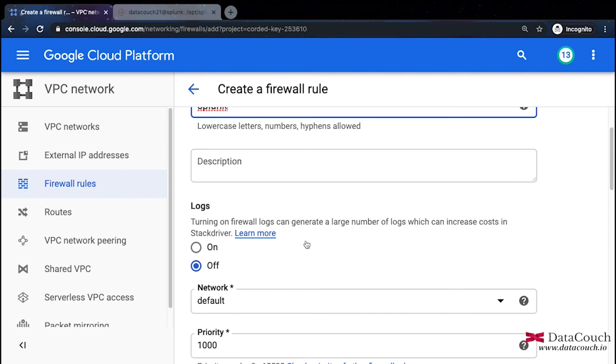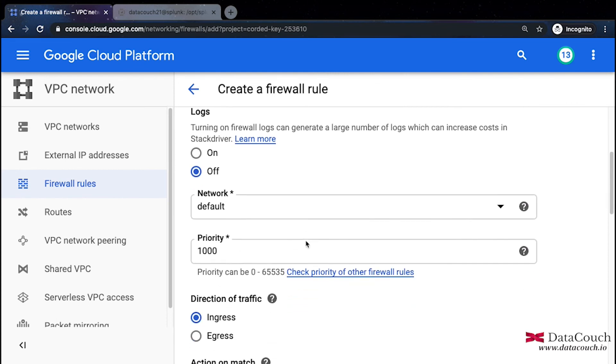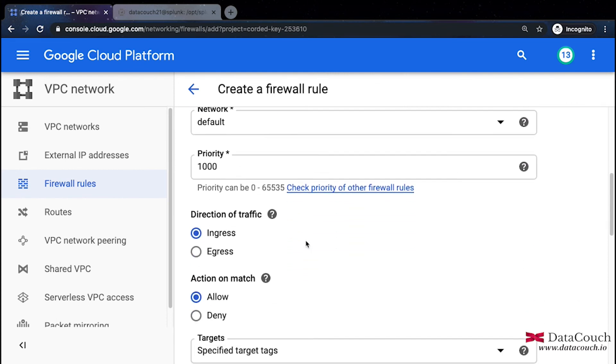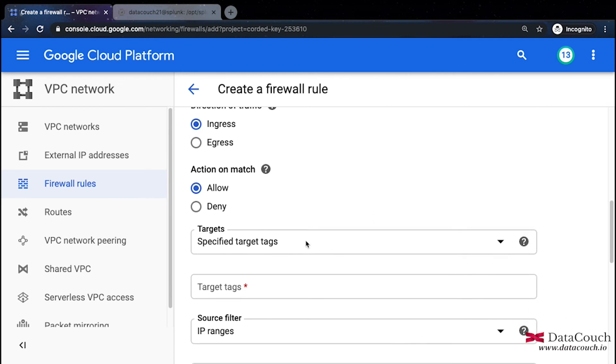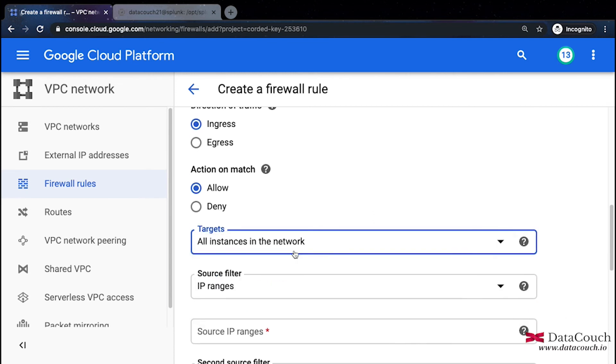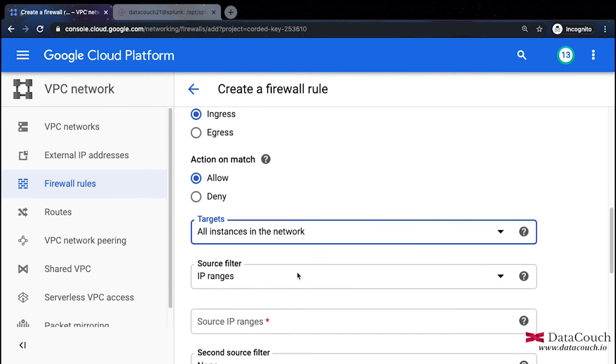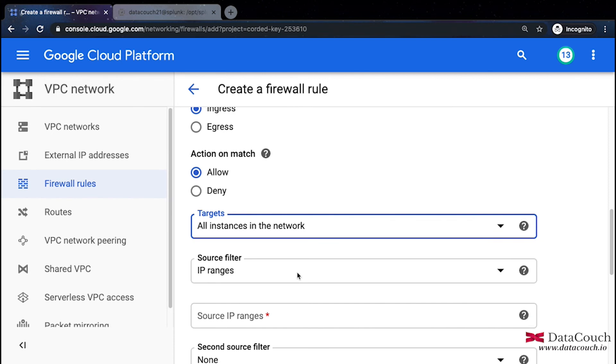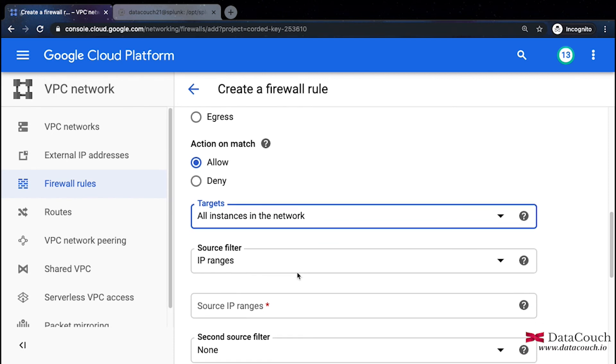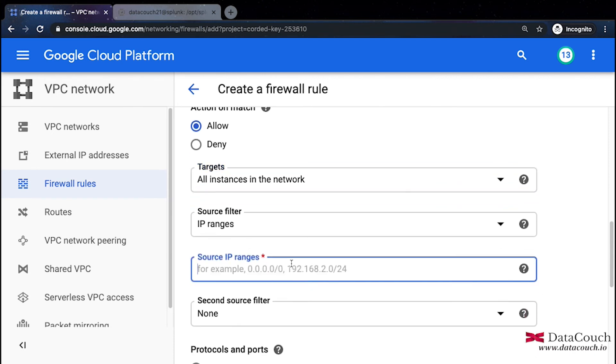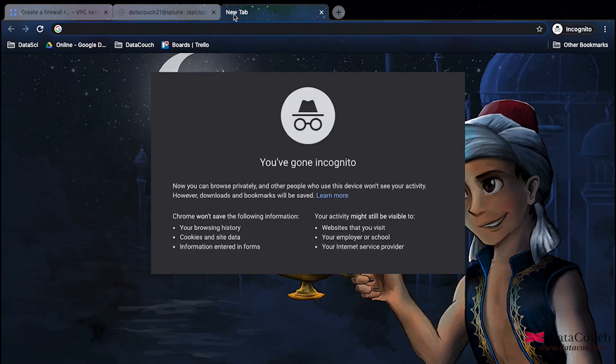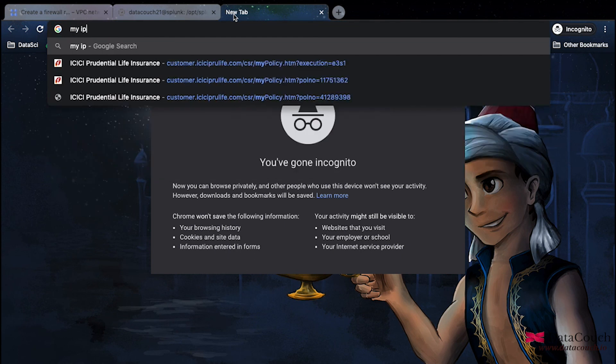This is the name of the rule. After that I will say all instances in this network, and I'm also changing the source IP address range. I can give any IP address access, but I would suggest I will use maybe my IP address. Let me get my IP.